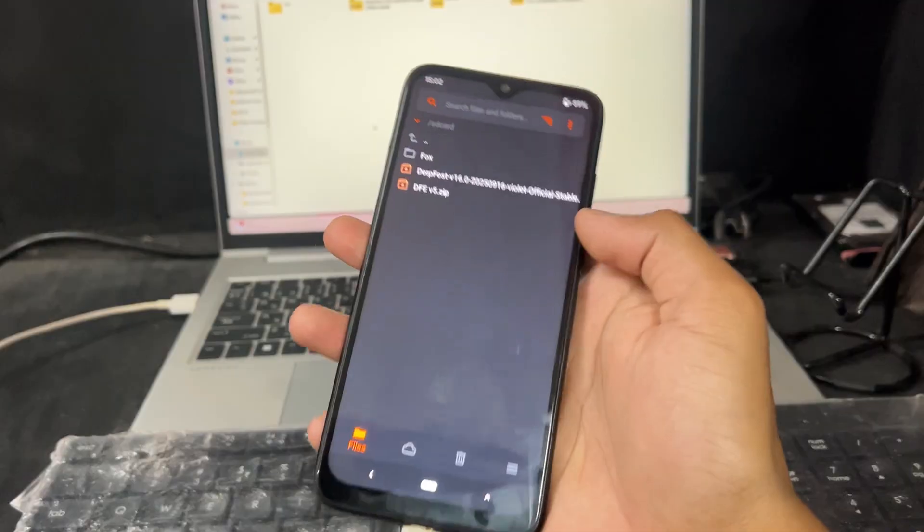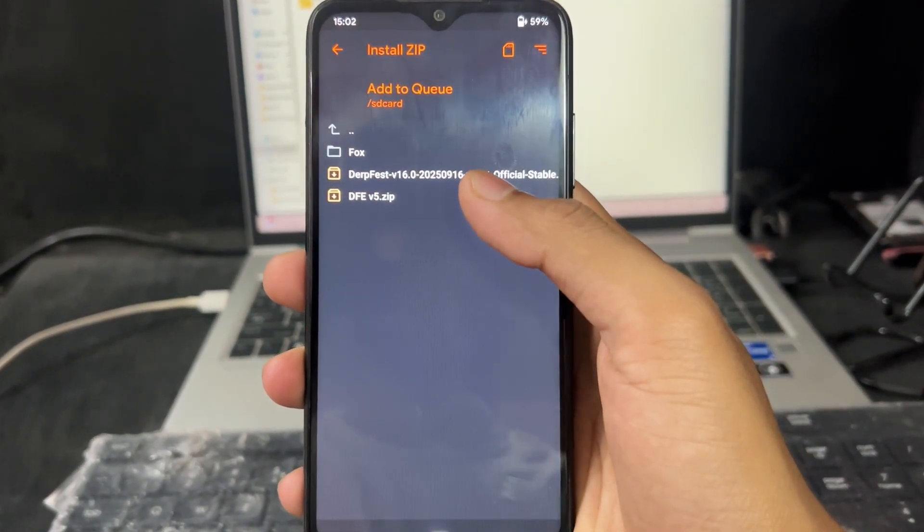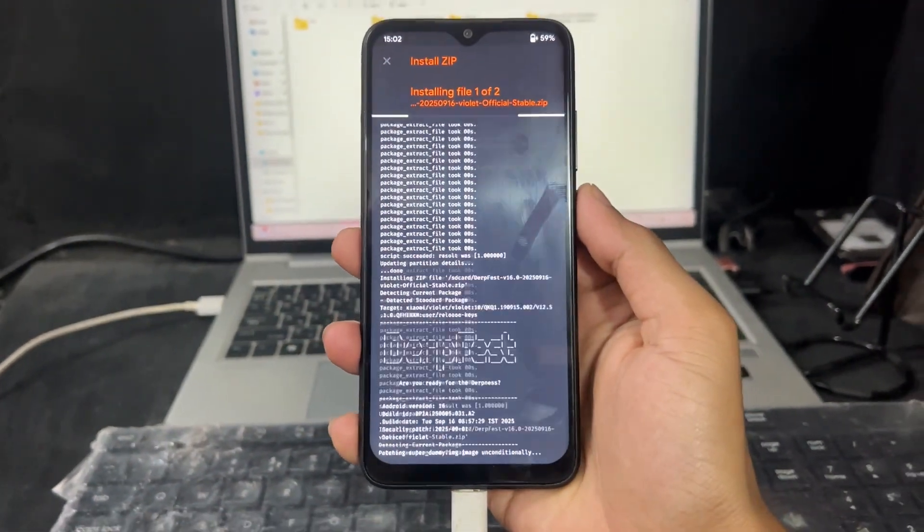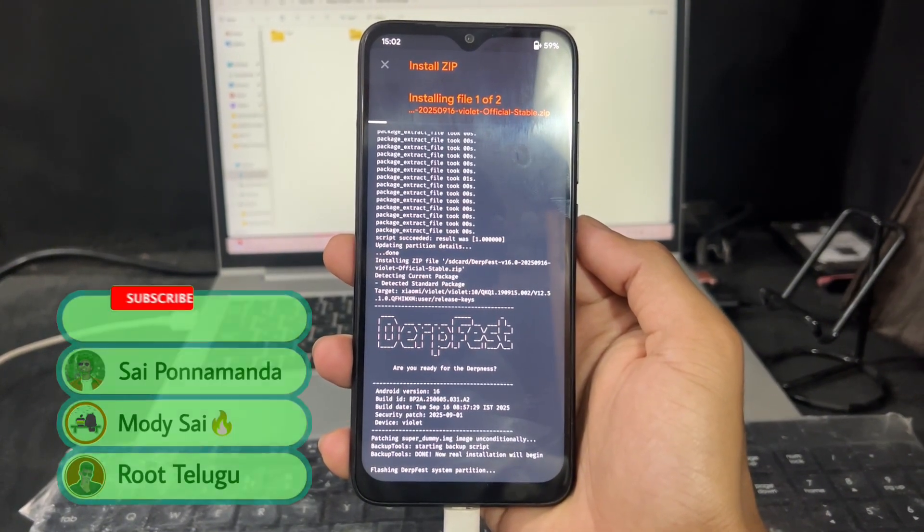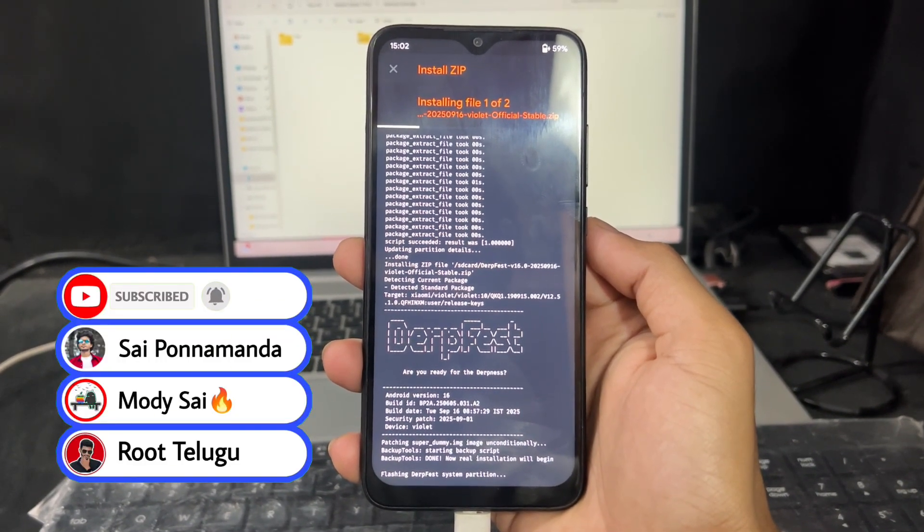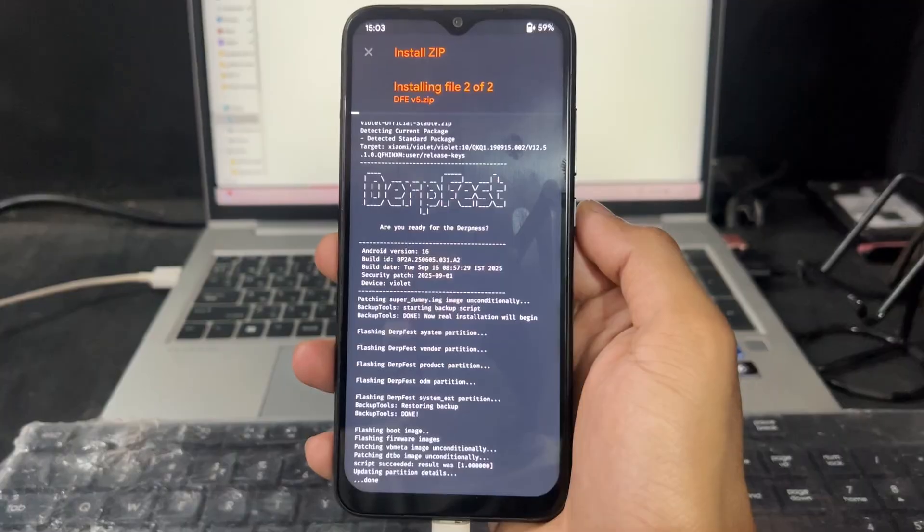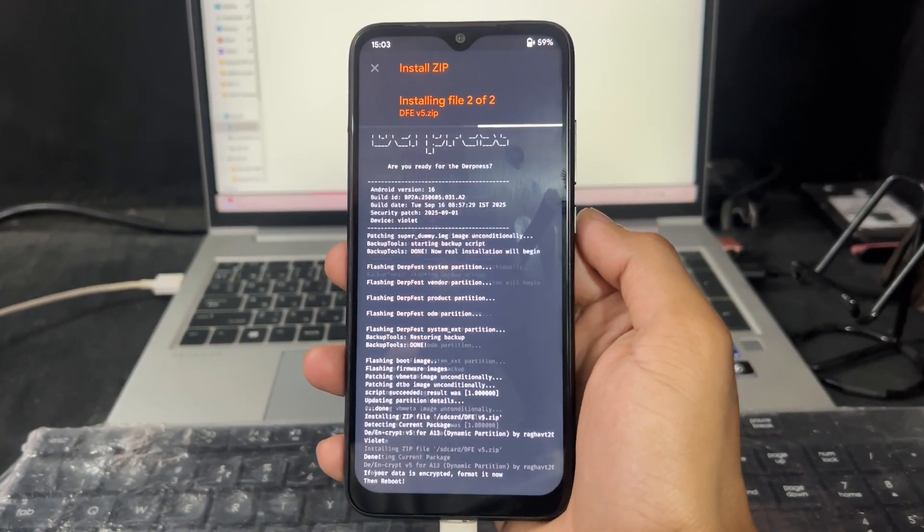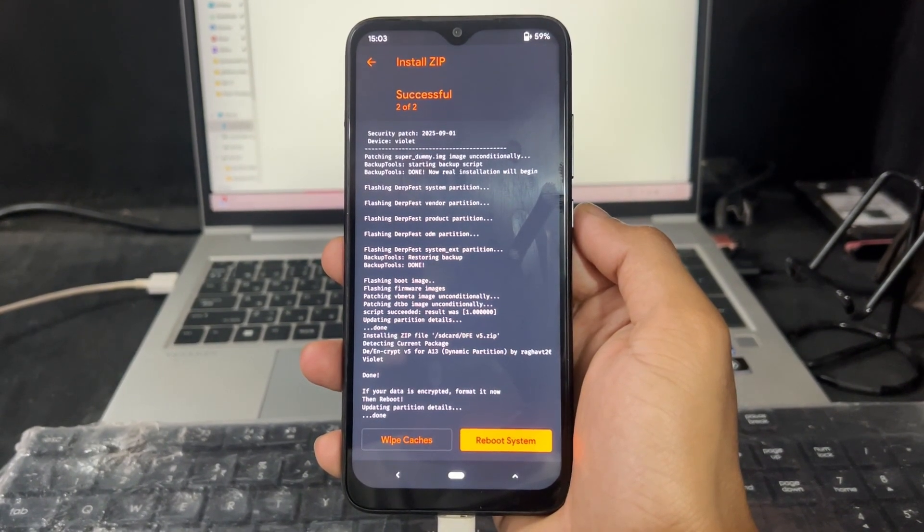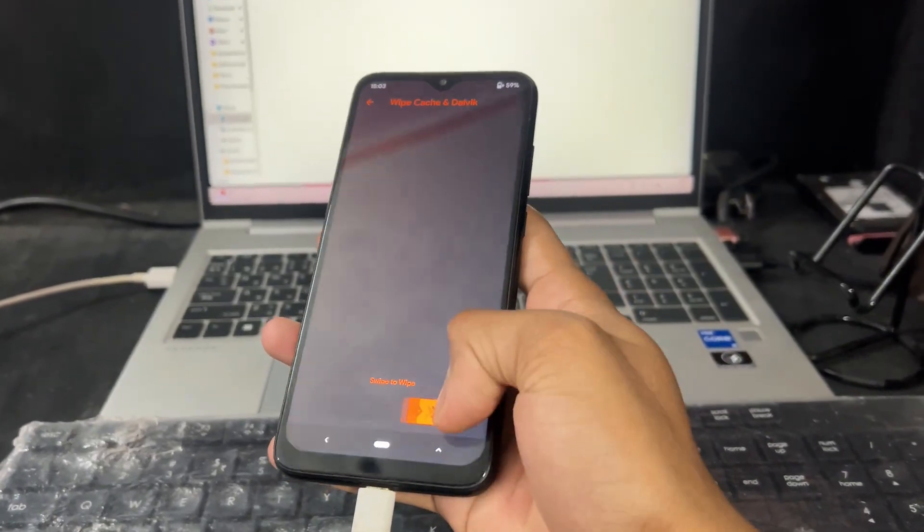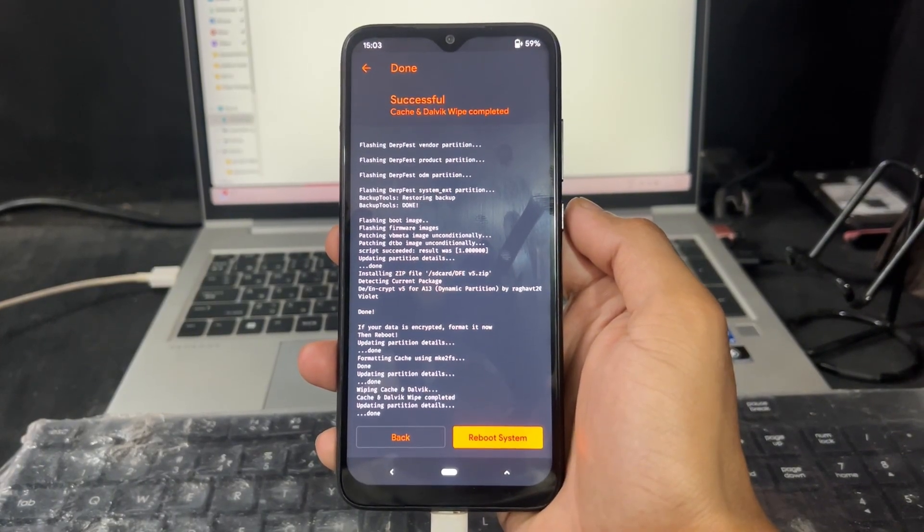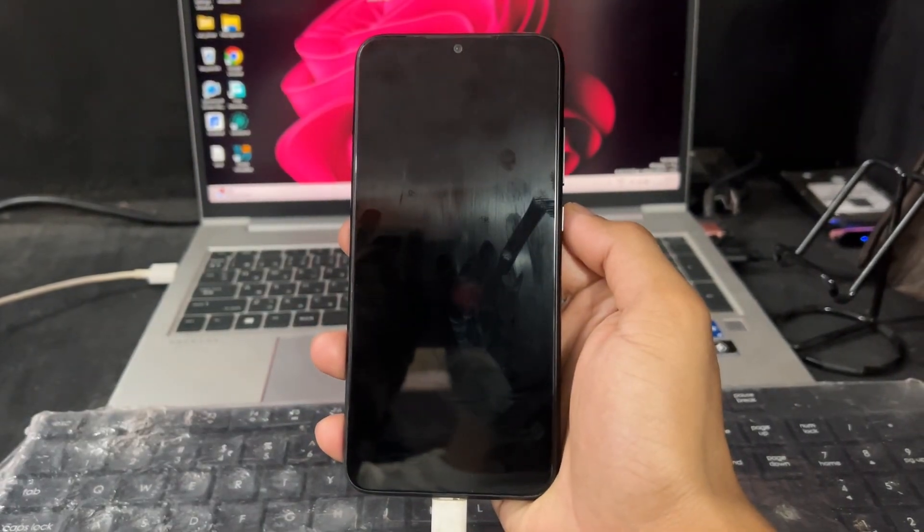After wiping those boxes, come to the installation section. First select the ROM, then second select DFE, then swipe this. It will take a little bit of time to install. Wait until it says successful, installed successful. A successful message will come on the top bar. As we can see, installation is completing. It's done, it's successful. As we can see on top, successful has come. Now just you need to click on reboot system or you can wipe the cache, then click on reboot system. Then your device will boot in a few seconds.